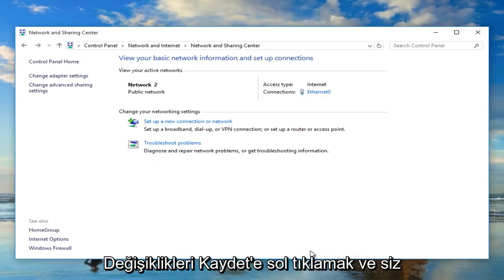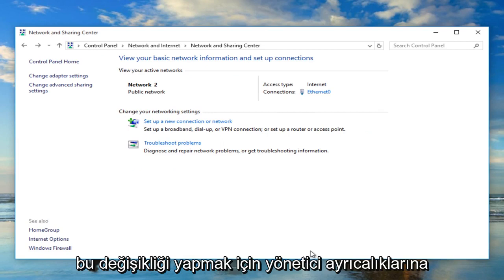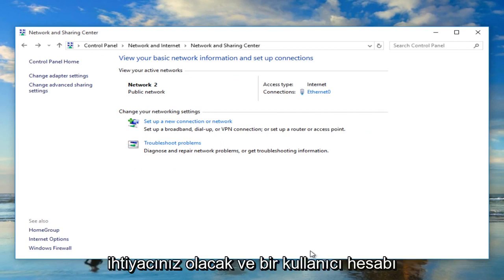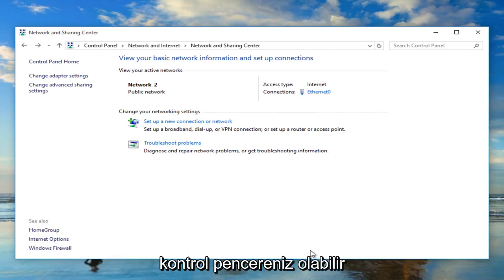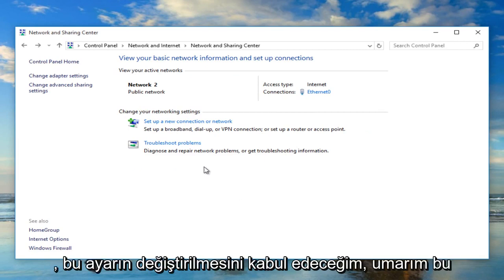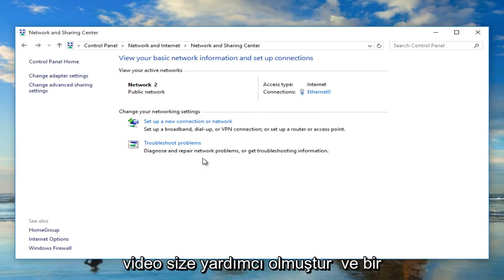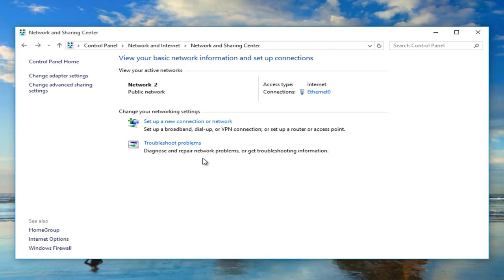You will need administrator privileges to make that change, and you might have a User Account Control window pop up — just agree to the changing of that setting. I hope this video helped you out and I will see you in the next tutorial.